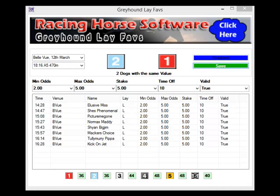So that is Greyhound Lay the Faves for you — very quick, very easy to use. And as I said, if you've got a Greyhound bot, you can load the bets up pretty much straight away and get on with the rest of your day, then come back and check the results later. Thanks to Kev for the program, and I'm Steve Davis. Thanks for watching.